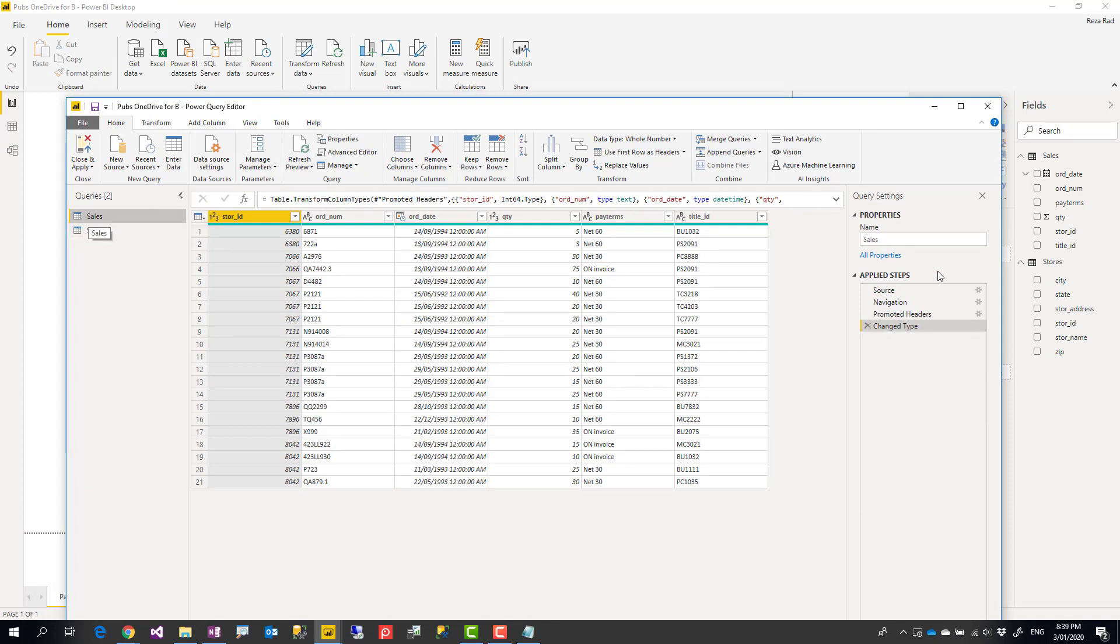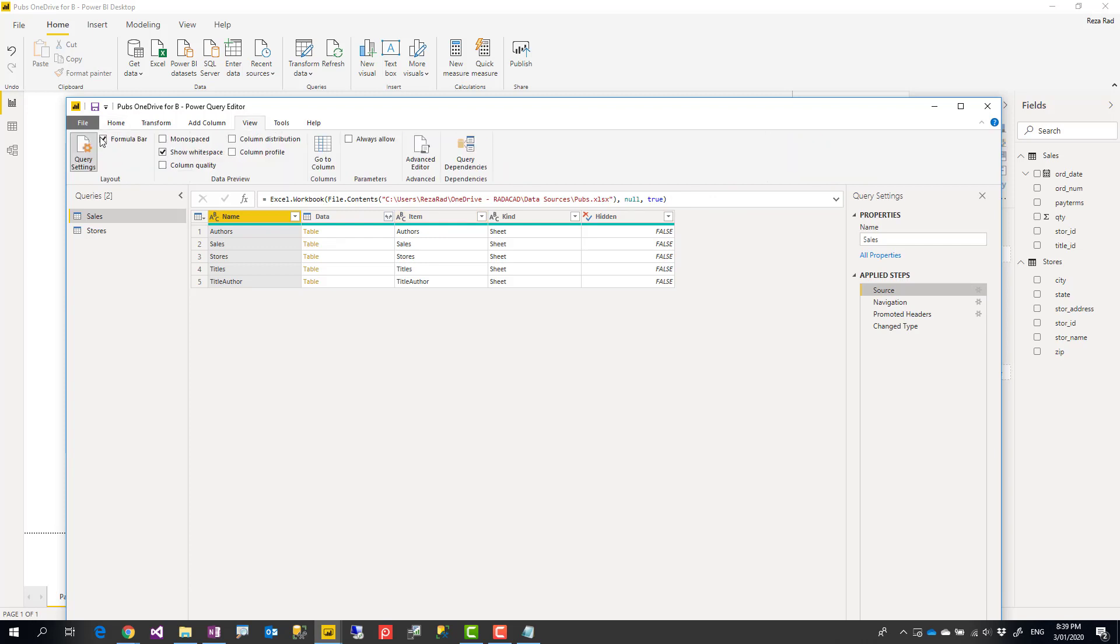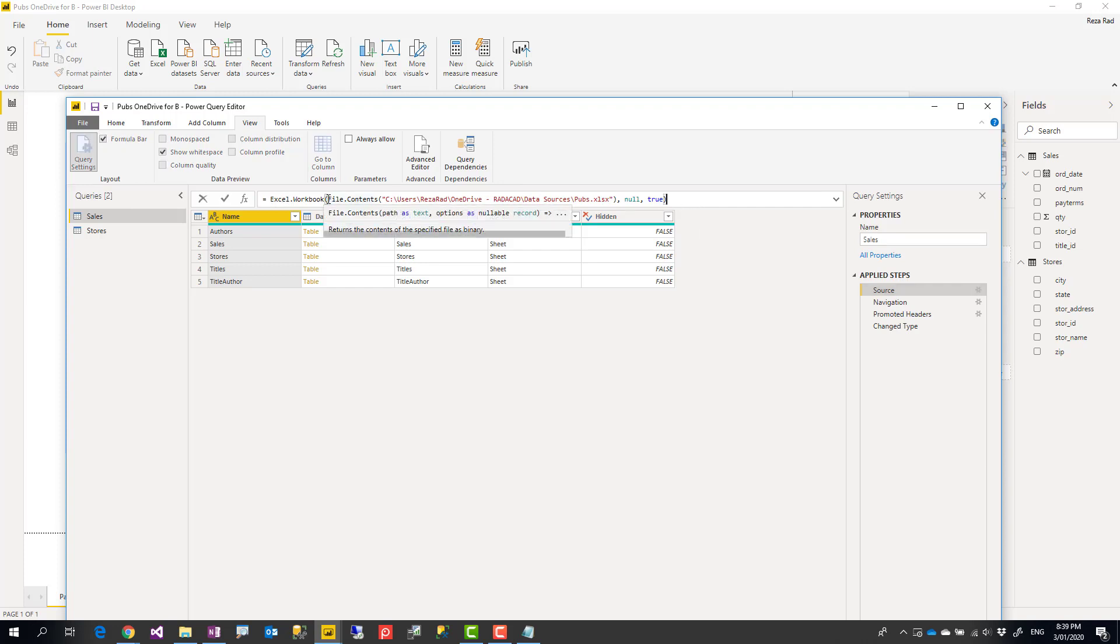And then I'll open each of these queries that is sourced from that Excel file, go to the source step of that query. I'll see the formula bar. If you don't see the formula bar here, you can always go to view tab and enable it. The formula bar is there. If you see the formula bar, you see that it's Excel.Workbook, then inside that function there is File.Contents. This is where you need to change.